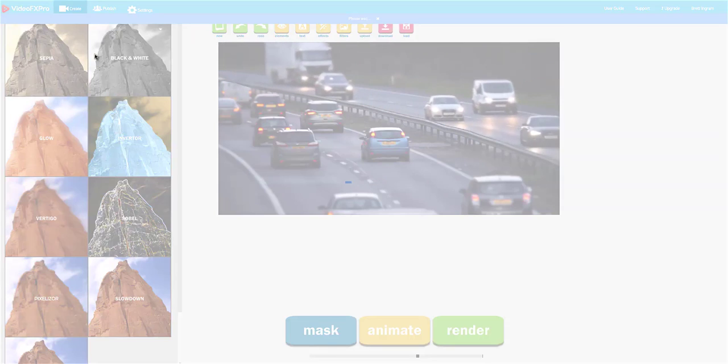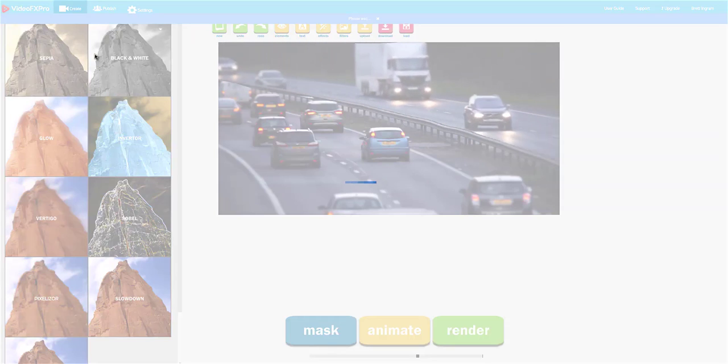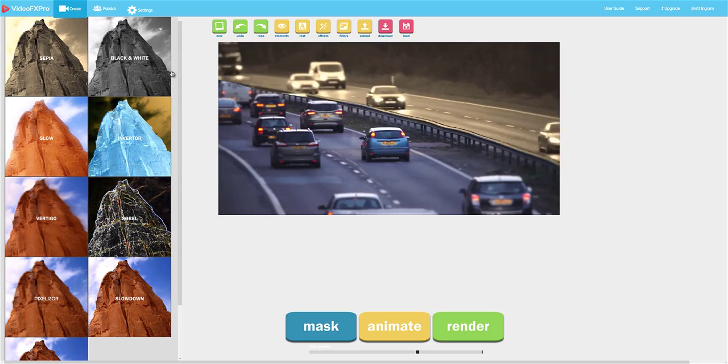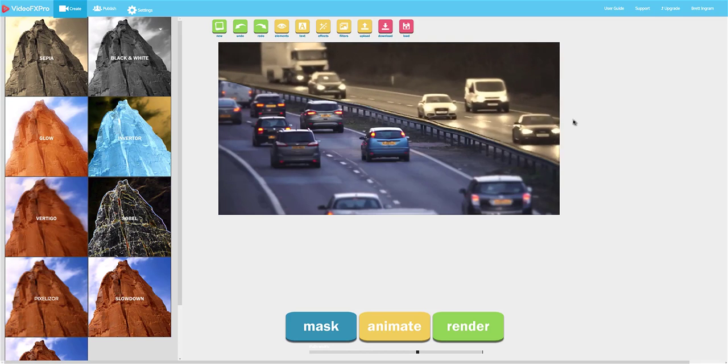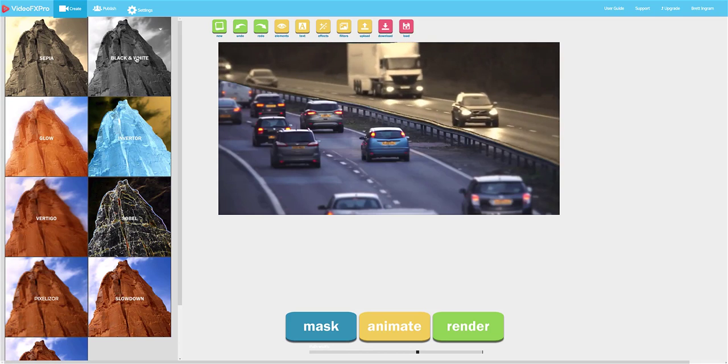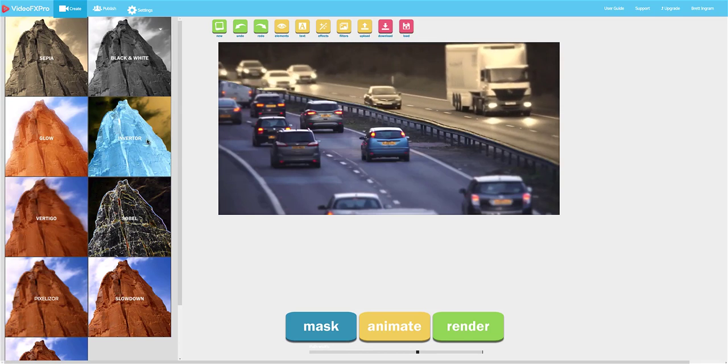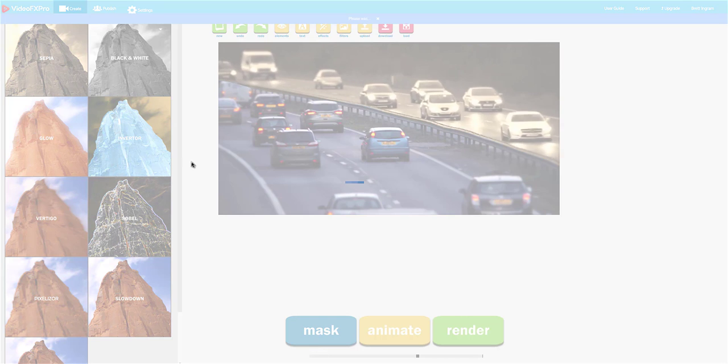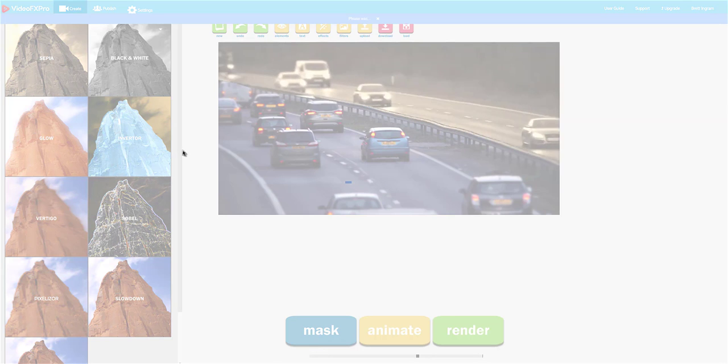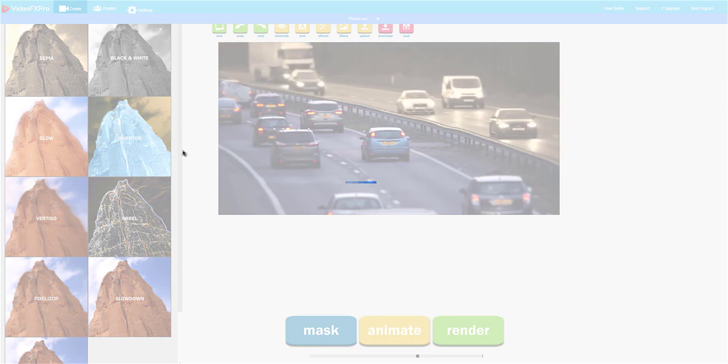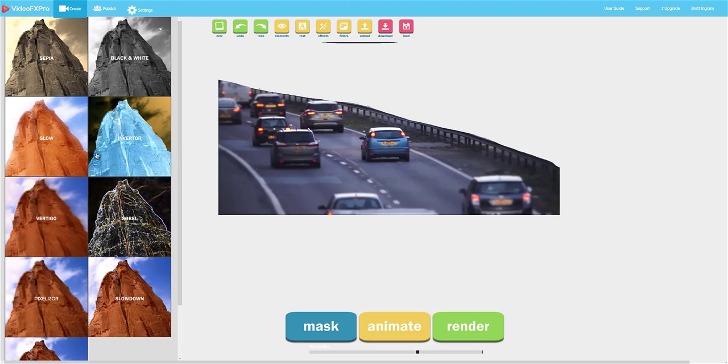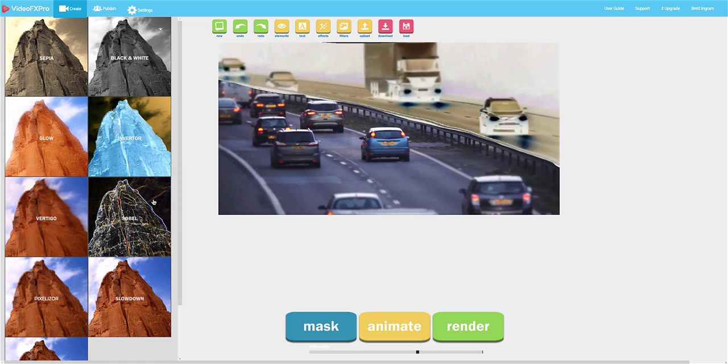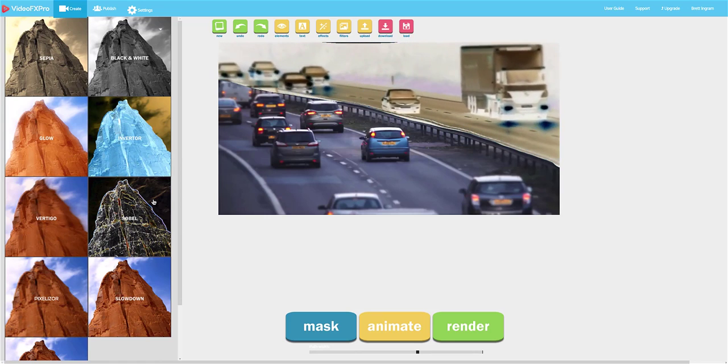In this one you're using a sepia tone, you can use black and white, we can do inverter which is going to create another really cool effect, you can do glow or sobel and there's a bunch of other effects too.